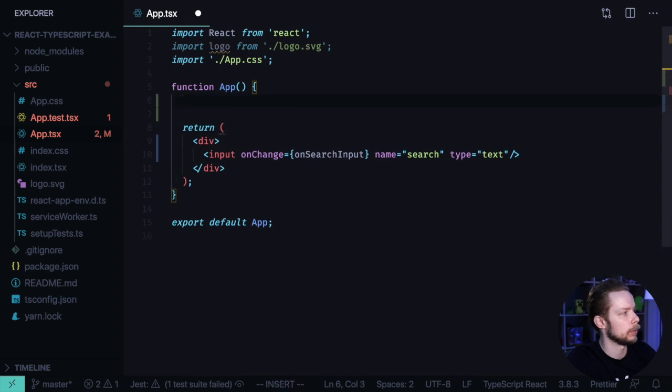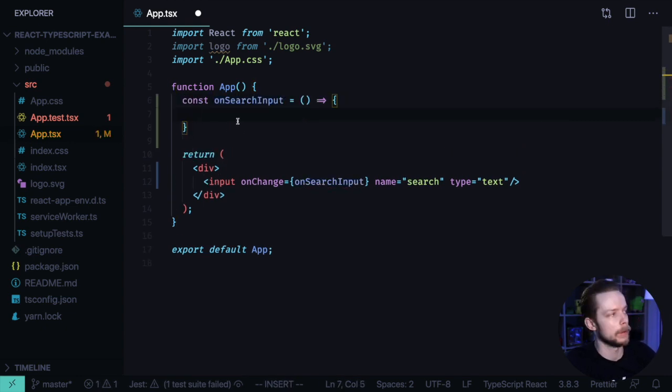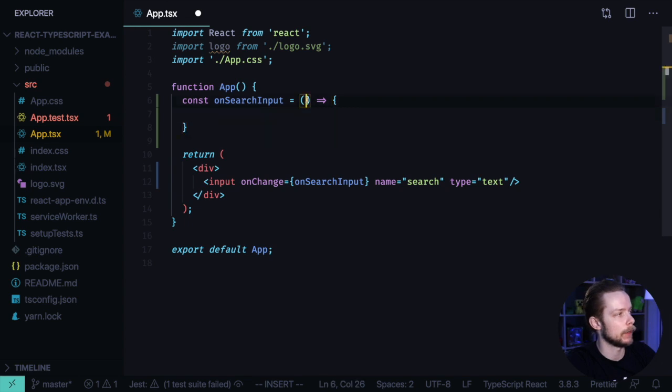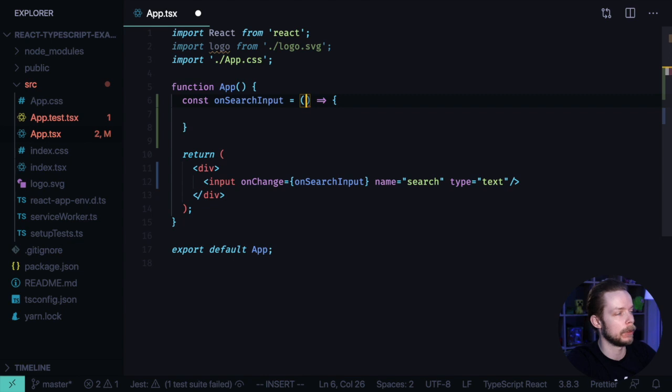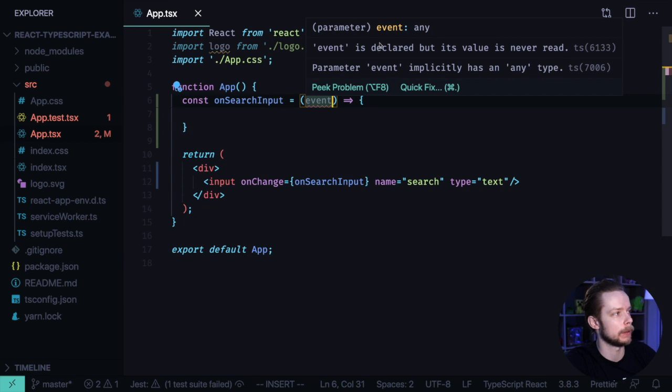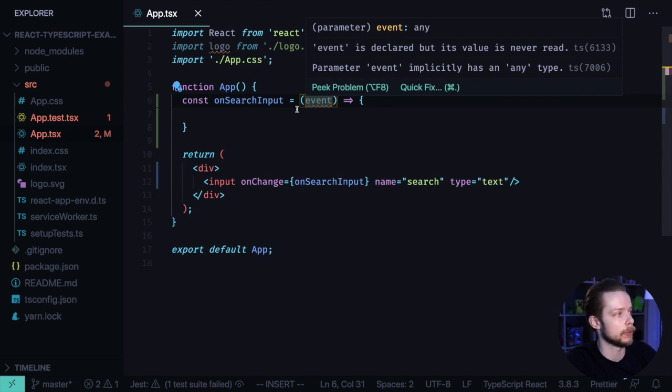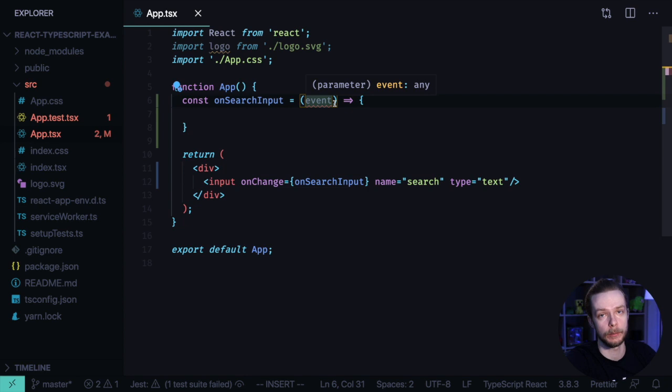Let's define this callback. const onSearchInput. Inside of this callback, we want to get the event target value, the value of this input. We need to define an argument, event. And if you don't provide a type for it explicitly, TypeScript will say that event has the any type implicitly. Because in this case, TypeScript cannot infer automatically what type should the event have.